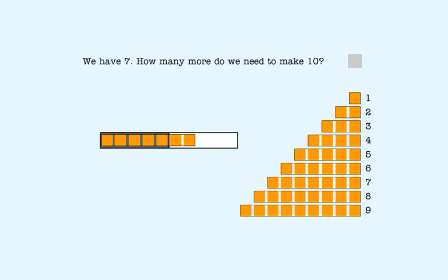We have seven blocks already and we need ten blocks. Seven is two more than five, so we need three more to make the second five. That means we need three more to make ten.